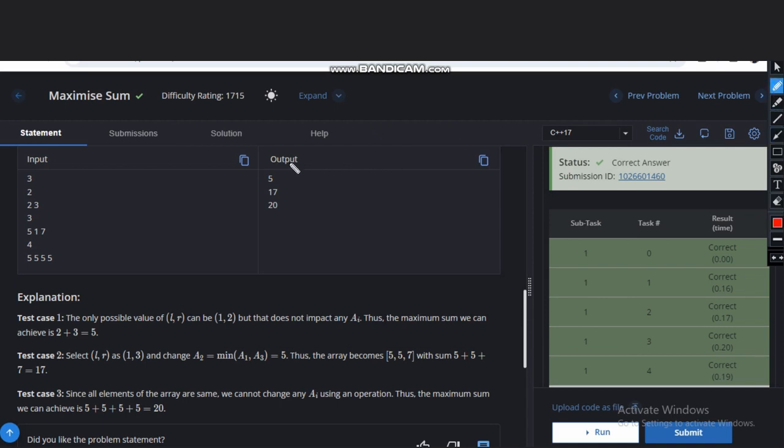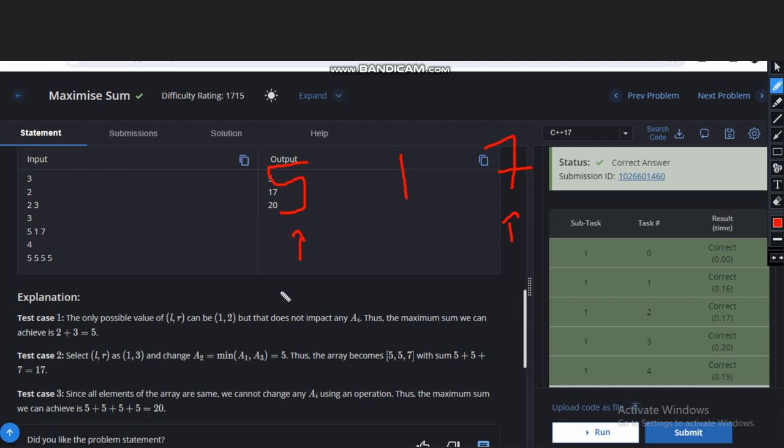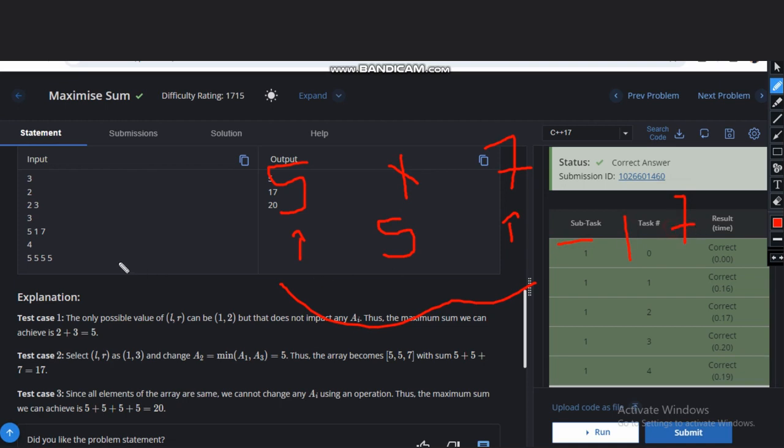Let's see some better case. The better case is five, one, and seven. So these are three values. What we can do is we can select this value and this value. So between them one value is possible, one. So we can take minimum of these and replace all the values between them. So this value becomes five because we have to replace with the minimum. So the sum will be 17. In this case 5555 all values are same like we can't do anything. So total answer will be 20.